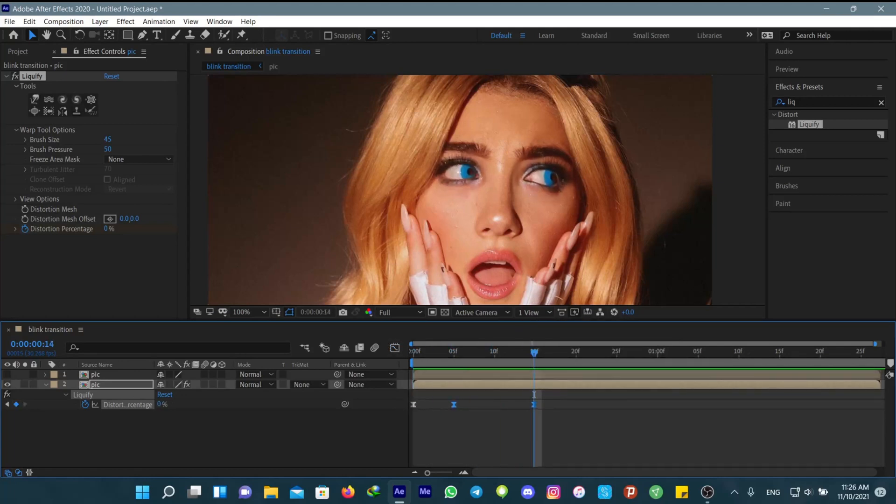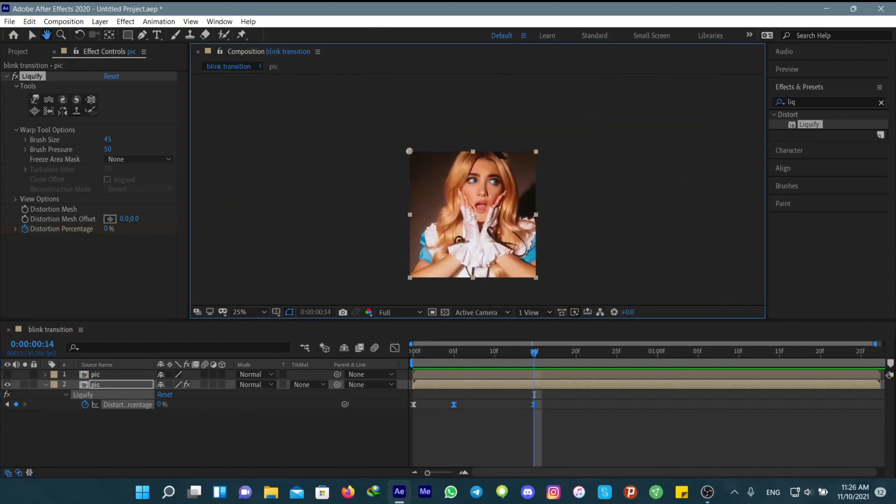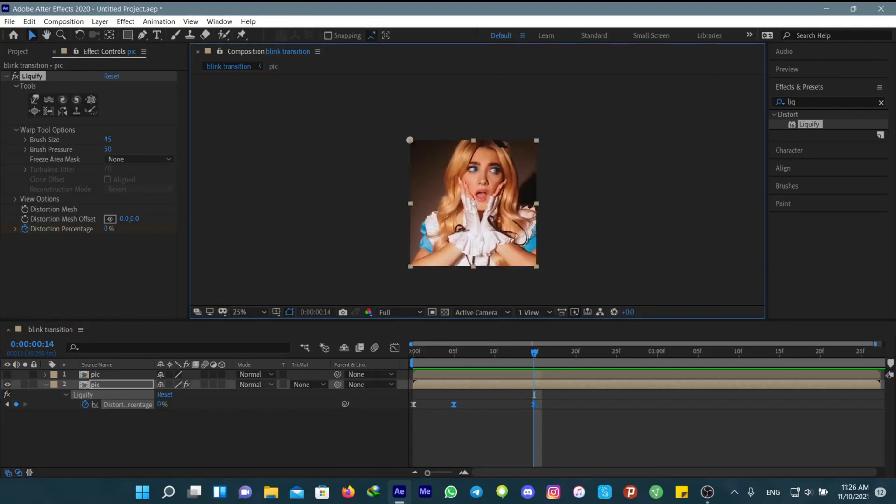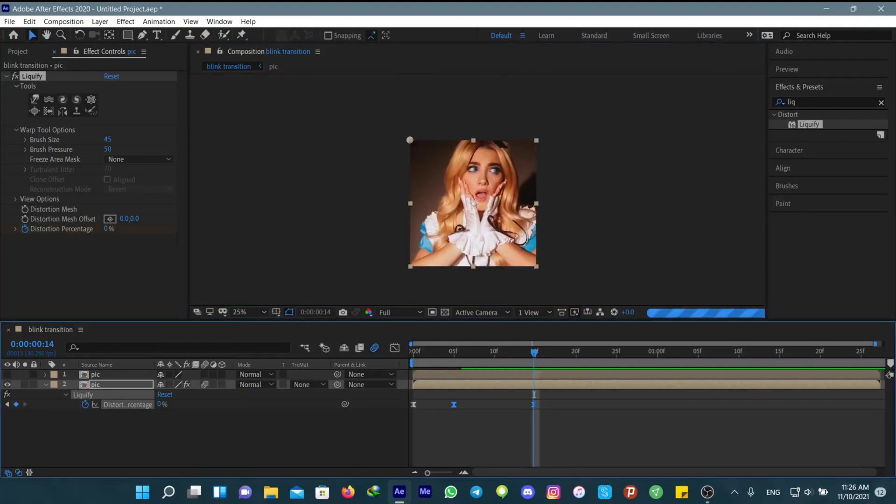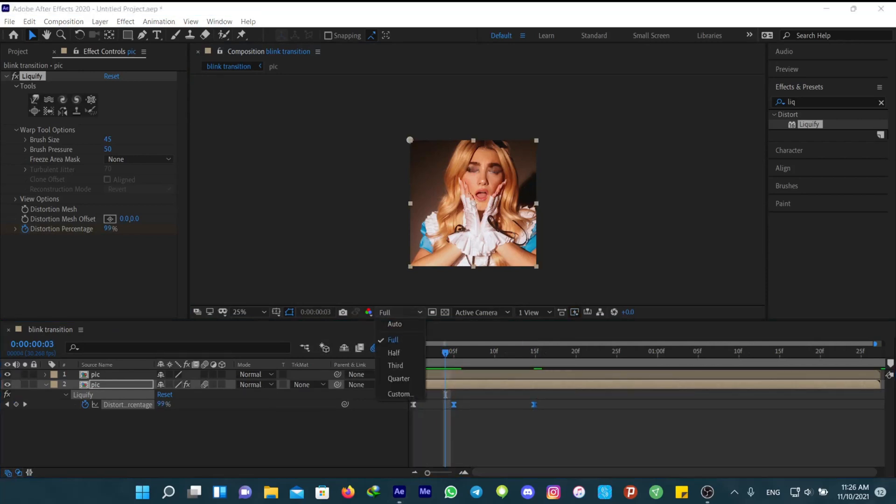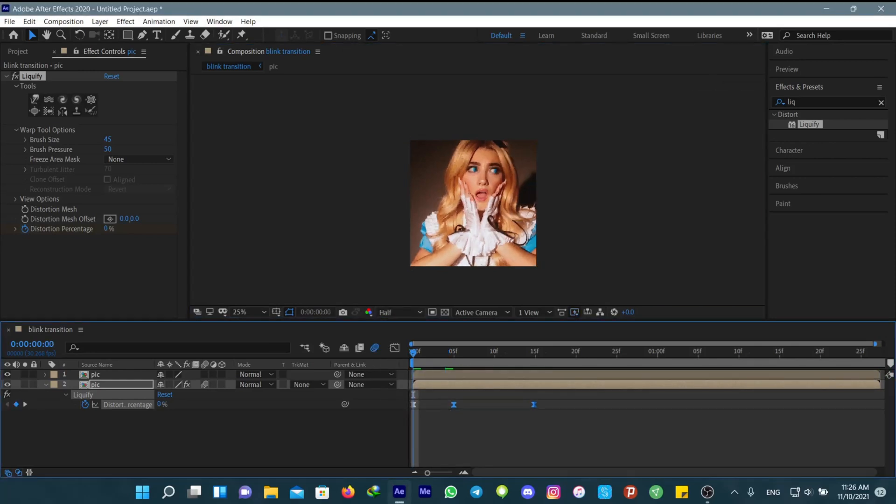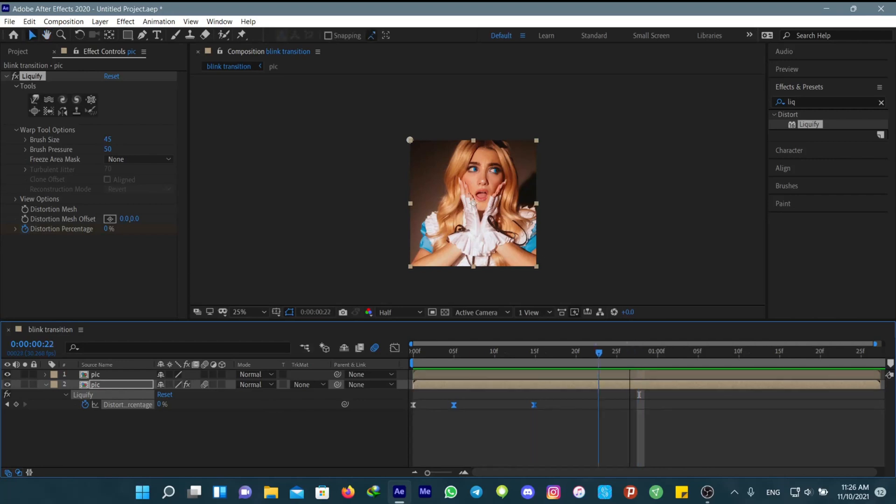Now unhide the top layer that you masked. This is how it's going to look. Sorry for my laptop and the slow part. Now if you want to keep the blinking effect,